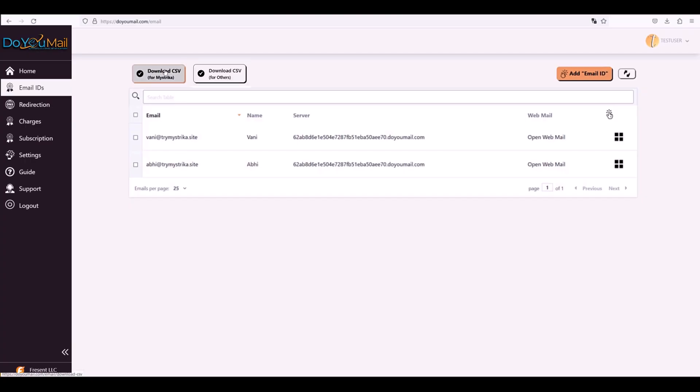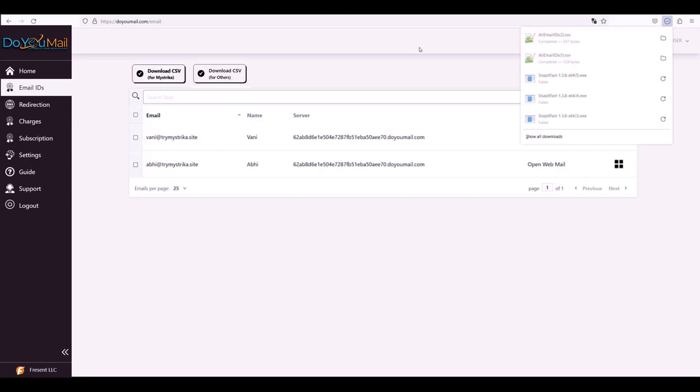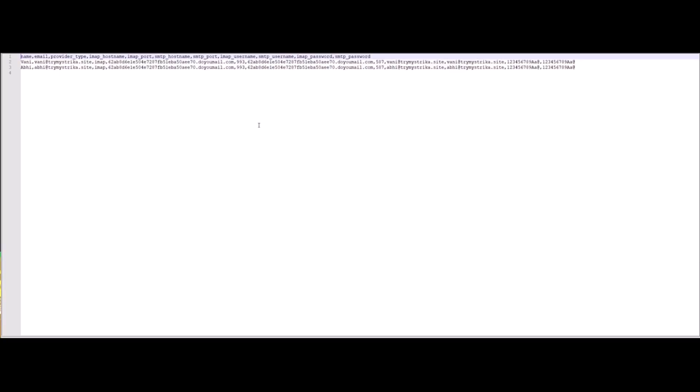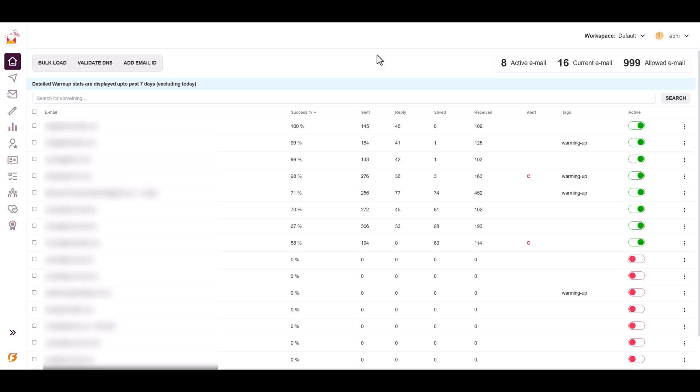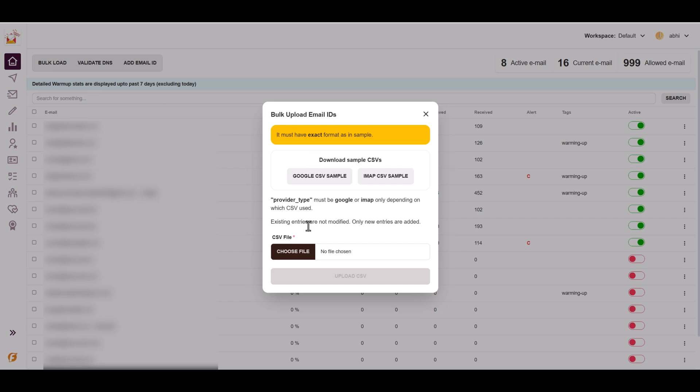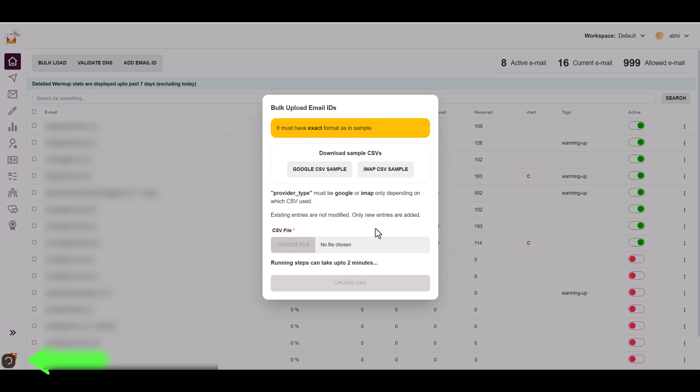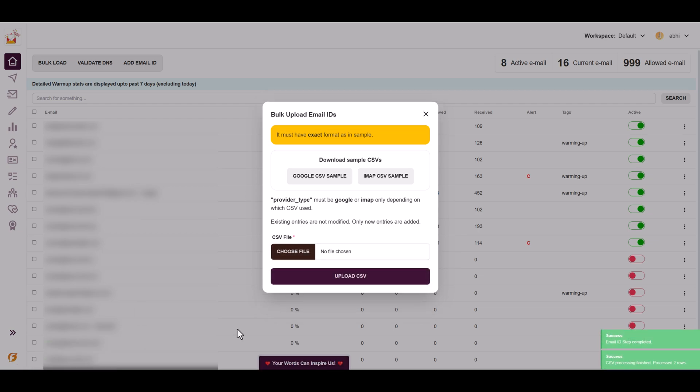Finally, click Download CSV to export your inbox list. That CSV works out of the box with any cold email tool, Mistryka included. In Mistryka, navigate to Bulk Options, Bulk Load Email IDs, select your CSV, and watch it verify SMTP slash IMAP in seconds.